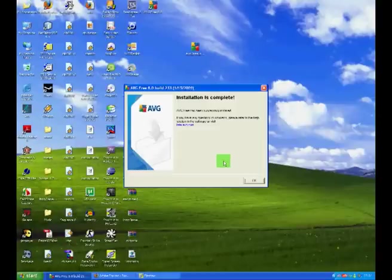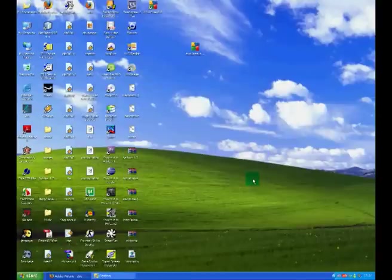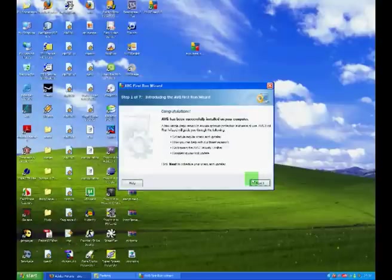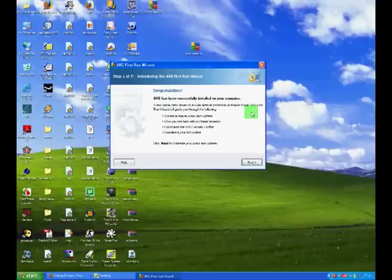Installation has now been completed. So, we can click OK. AVG should now launch the installation wizard. When this window appears, click next.